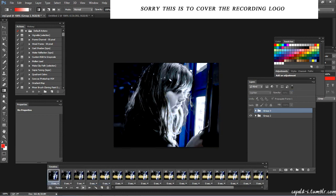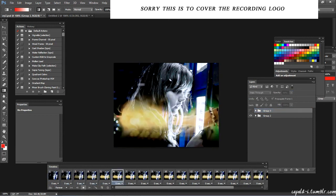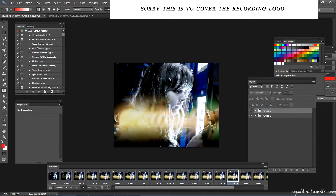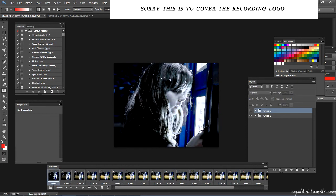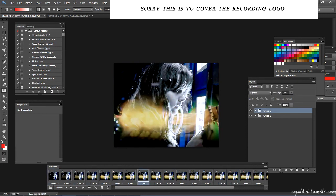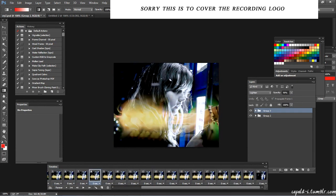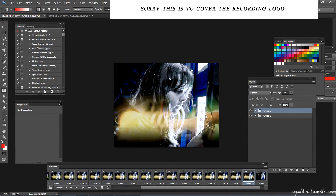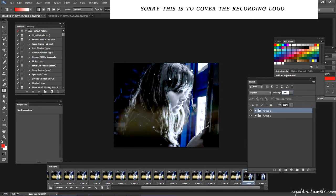And for the fade out, you do the same thing, basically just change the numbers around, right? So this will be 25, 50, and this would be 75. So when you play it, it'll fade out.